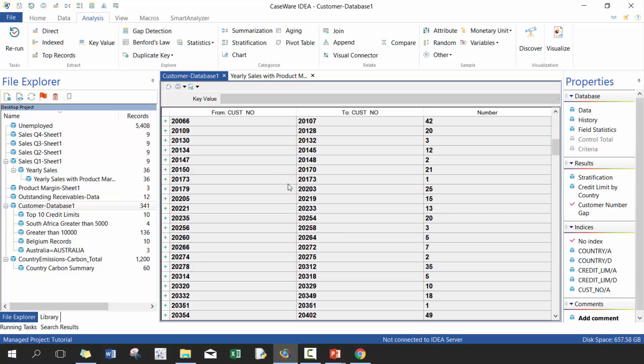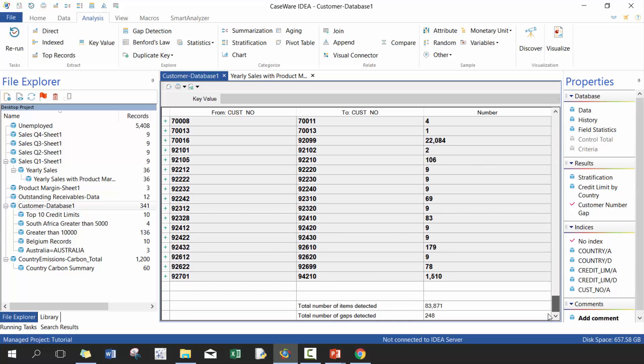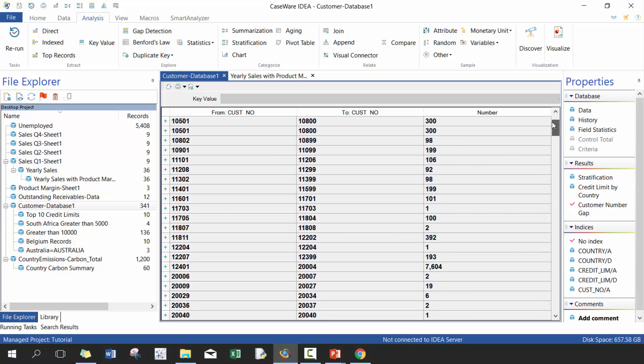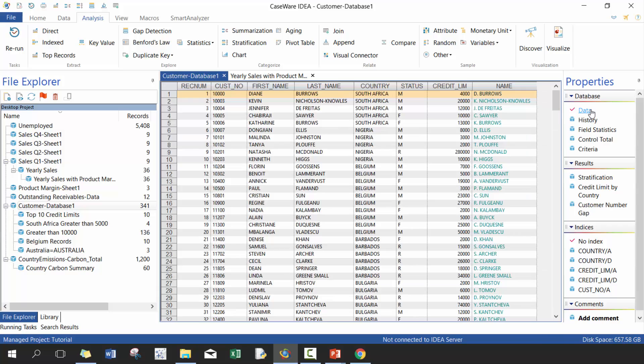So really quick and easy way to identify where there are missing values.